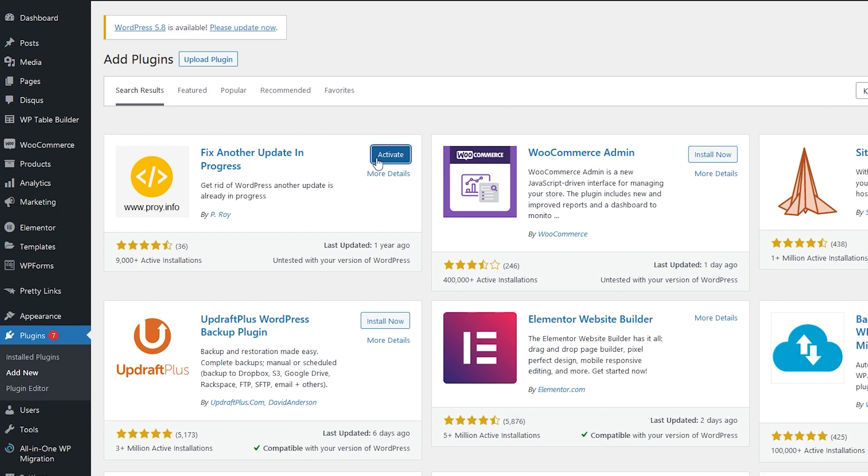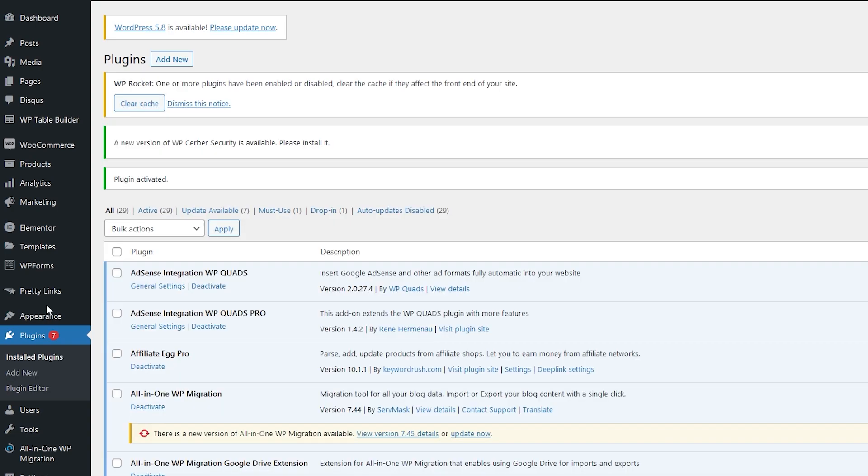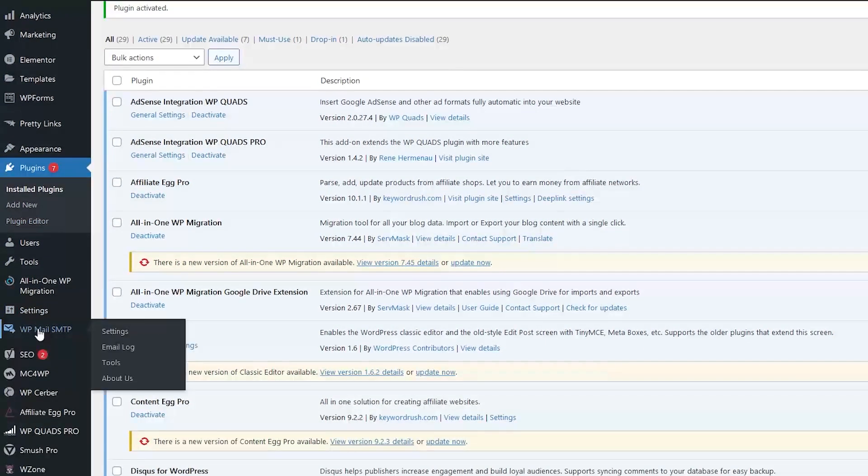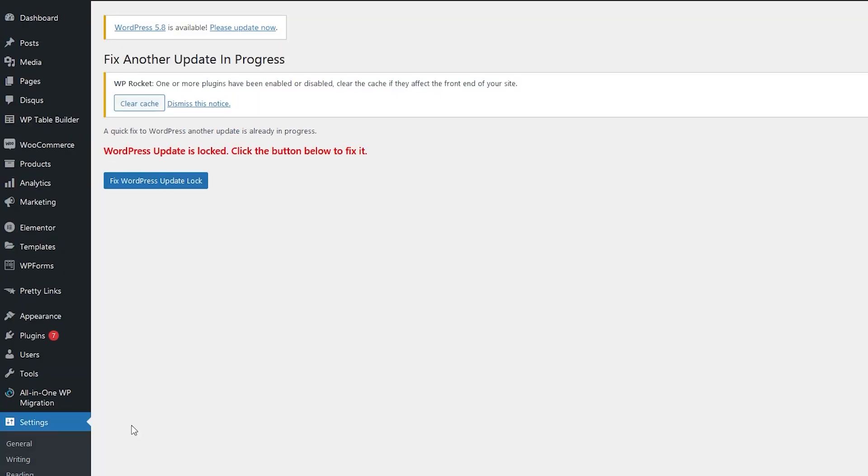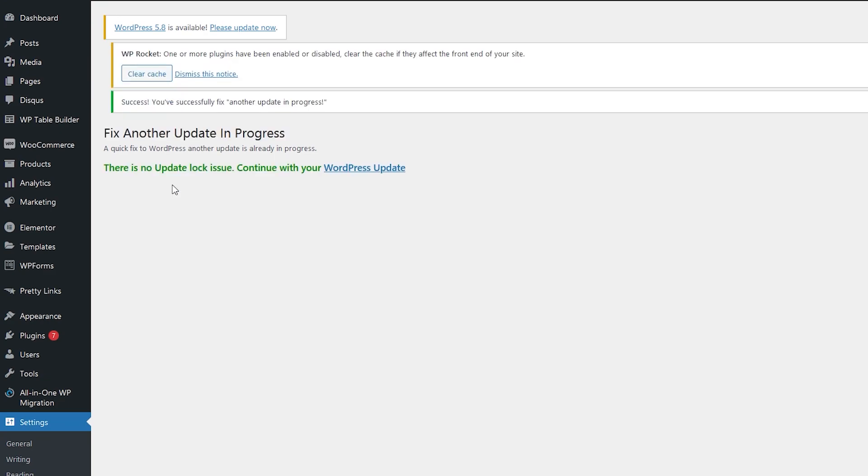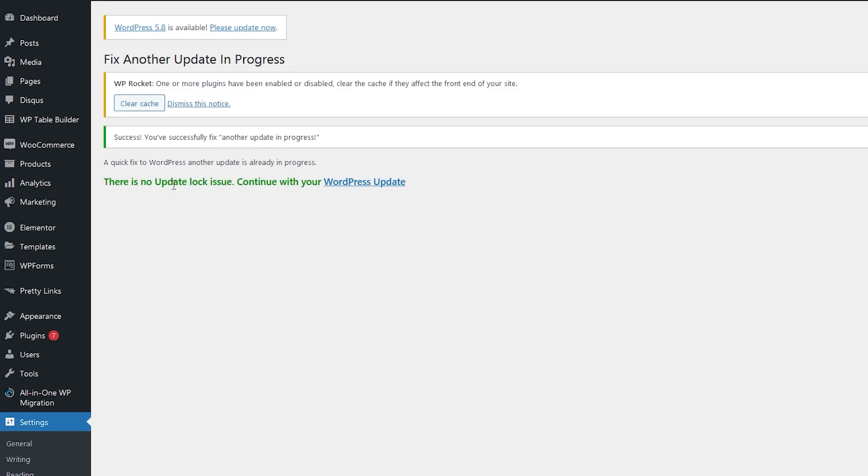Then click on activate. Once you install this plugin, scroll down and go to settings, and then click on fix another update in progress. Then click on fix WordPress update lock.